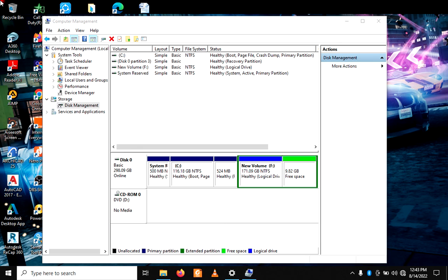Hello, welcome back to part two of the video we started earlier. This is for creating a partition. Now we shall continue from where we stopped in the previous video.